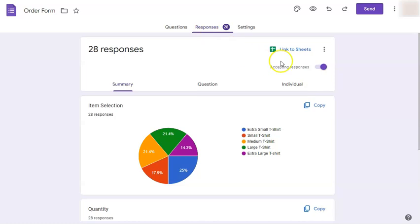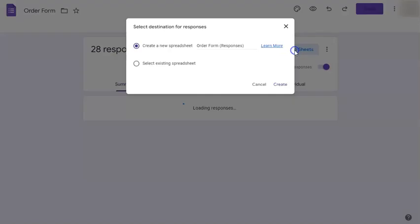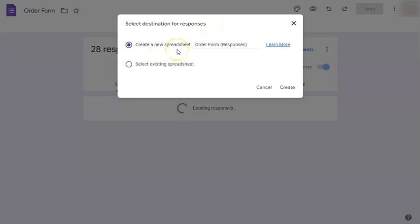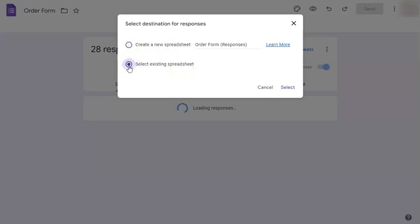I can do that by just going to link to sheets right here. And when you click on it, you will be given two choices of selecting the destination for responses, which is a new spreadsheet in Google sheets or an existing spreadsheet. So the second option is what we are aiming to do here. Once you've selected that, click on select right here.